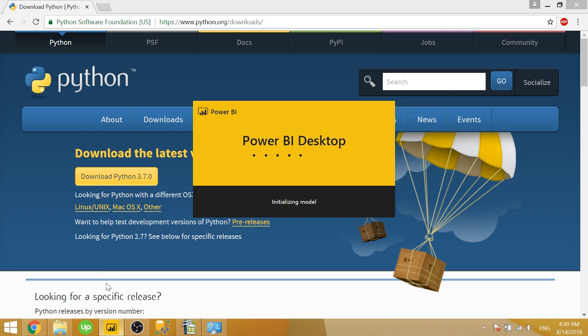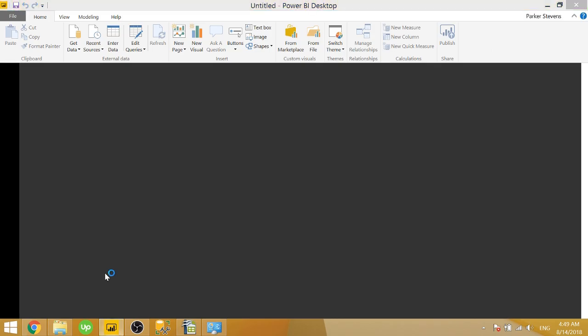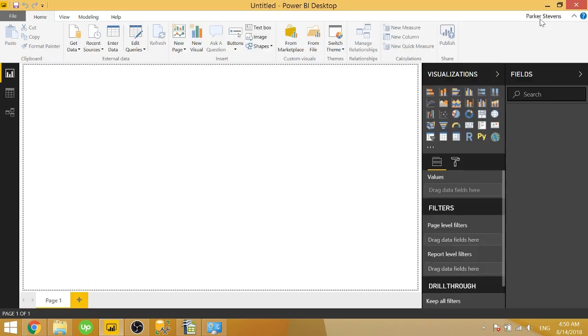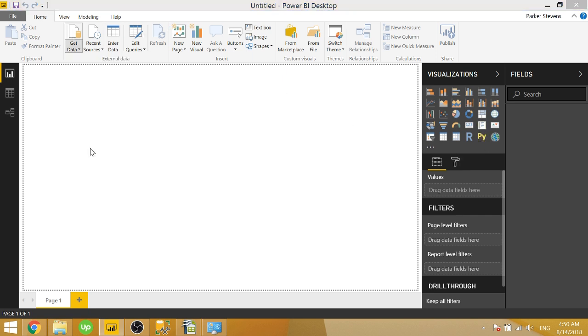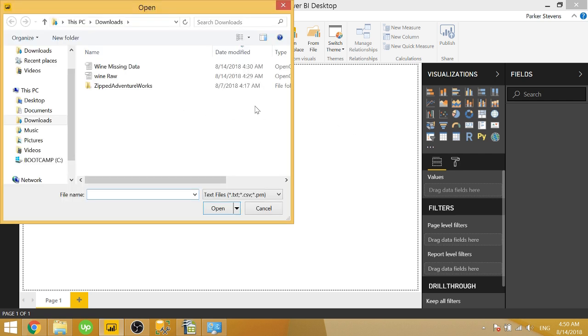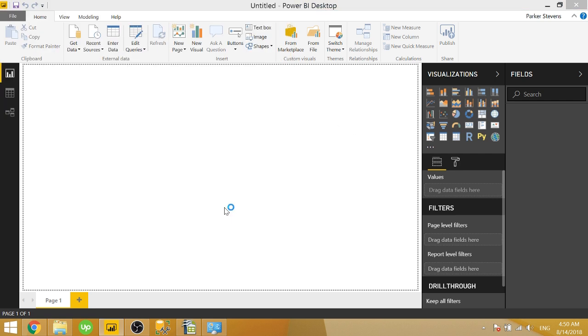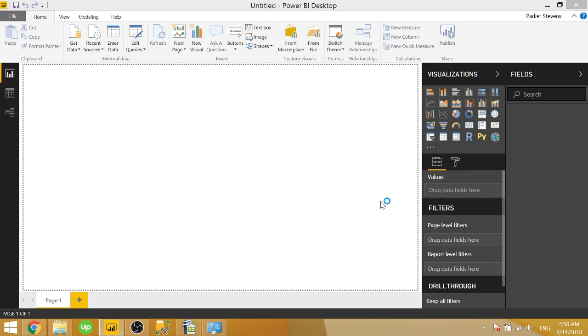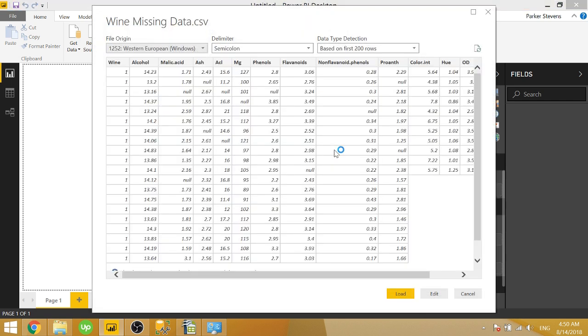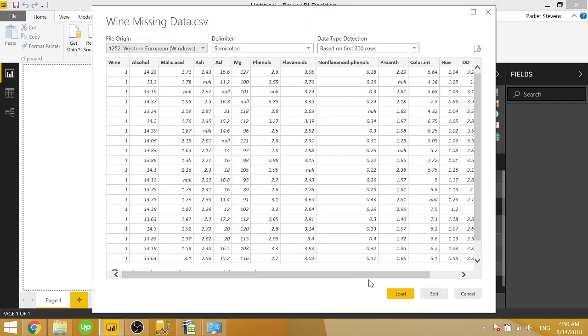And this time you'll notice a little Python logo over here. That's actually a Python visual. So we're going to go ahead and load some data. I have a CSV file with some missing data. I'm going to go and open that. And in the preview, you'll be able to see that missing data. You'll see some nulls scattered throughout. So we'll go ahead and click load.